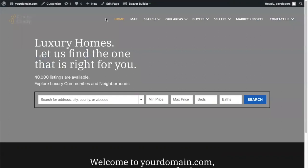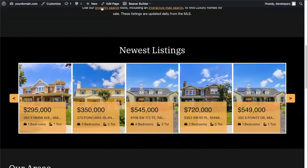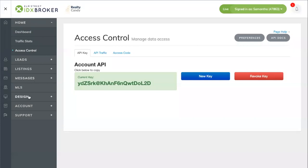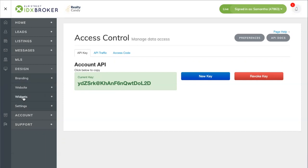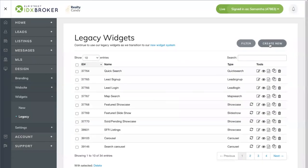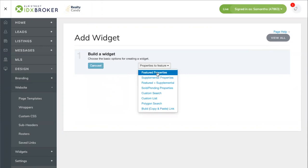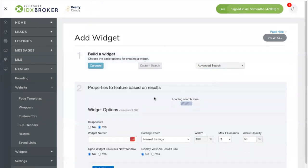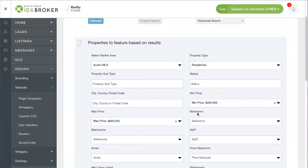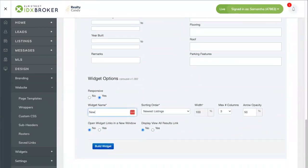Now let's move on to how we can create the widget we see as we scroll down. This is the newest listings widget, but we can create it with any type of properties. Go back to IDX broker to Design Widgets and Legacy. Click on Create New to build a carousel widget using the custom search option in the advanced search. We're going to remove all price restrictions and show all properties sorted by newest listings first.